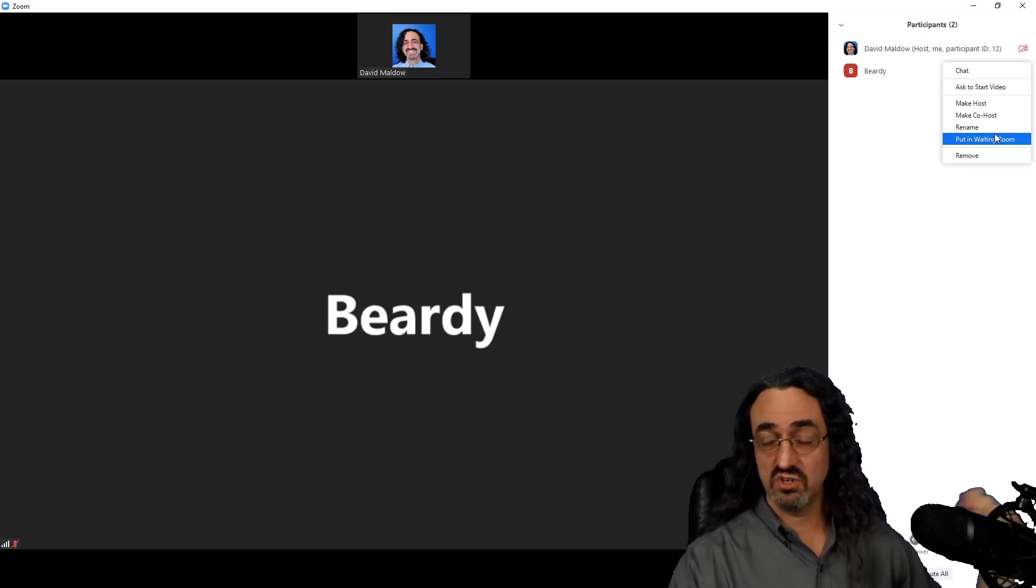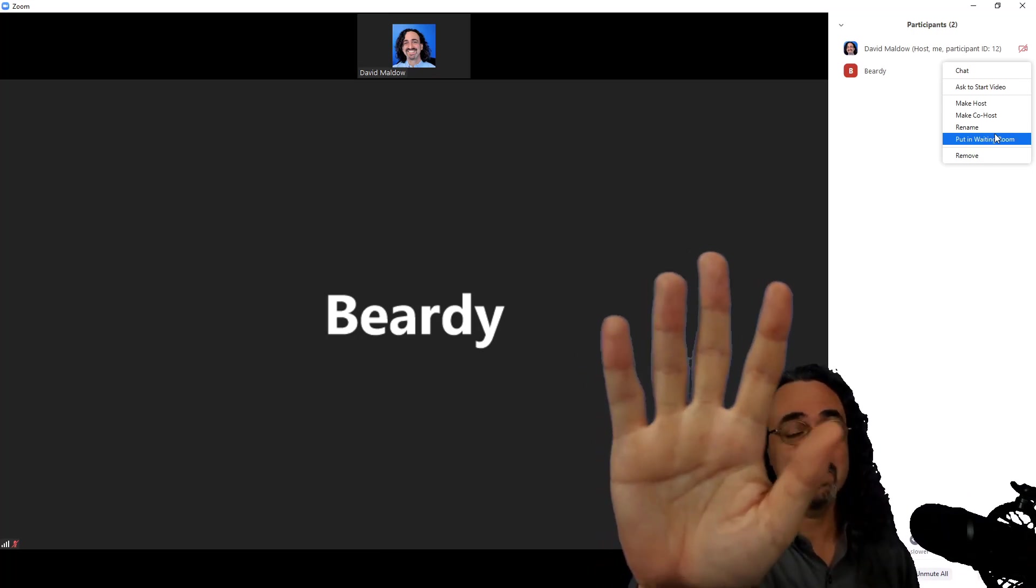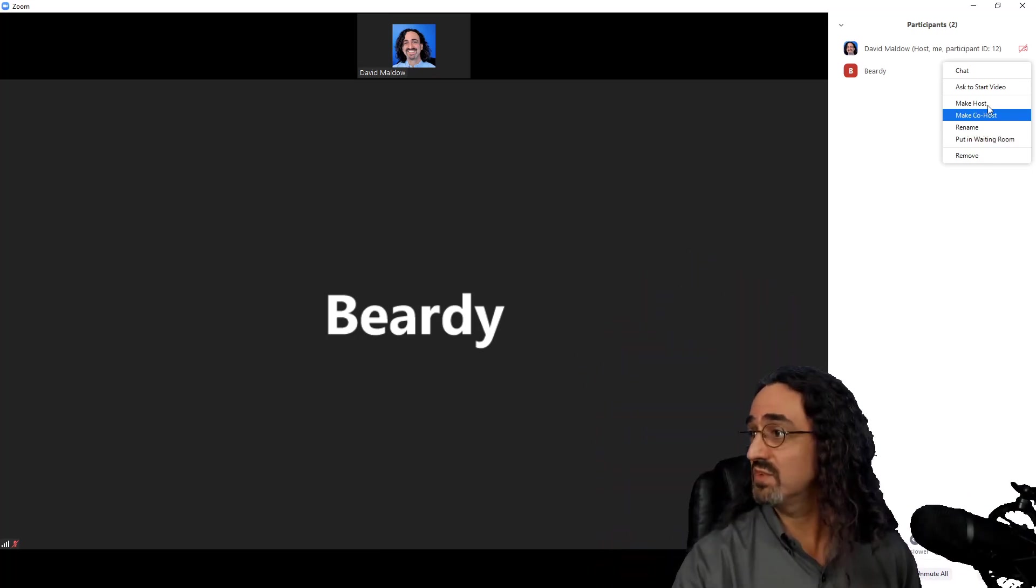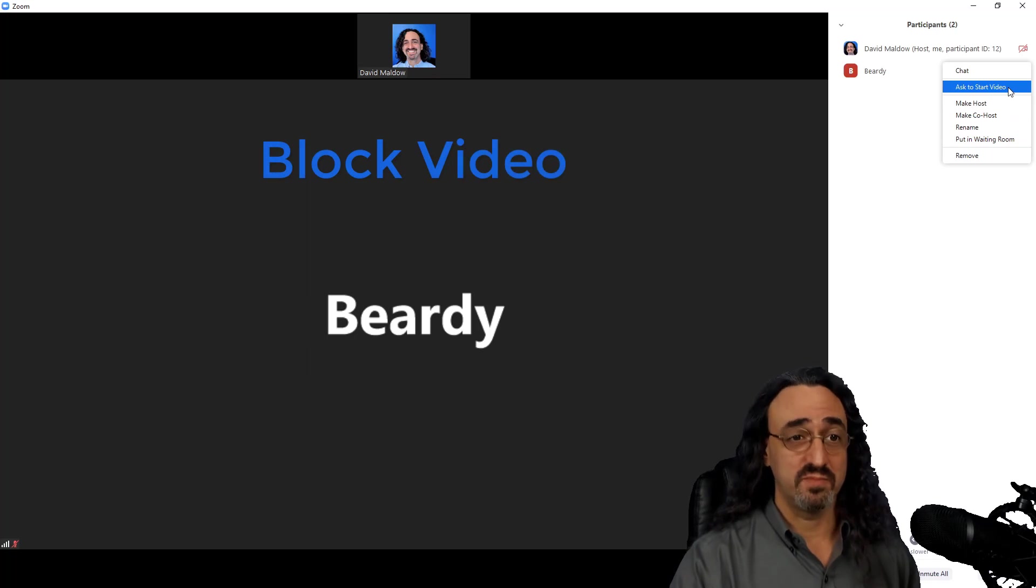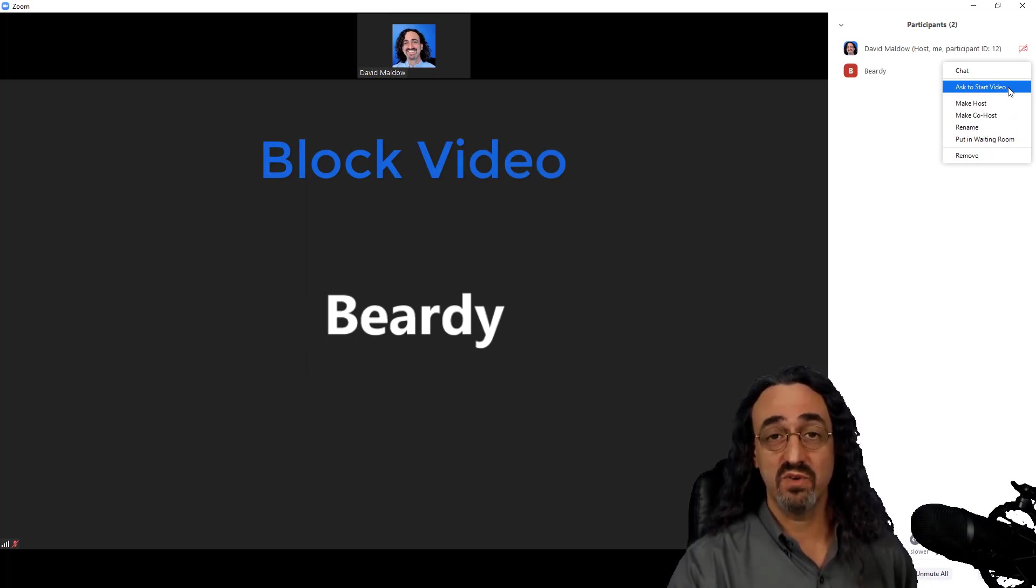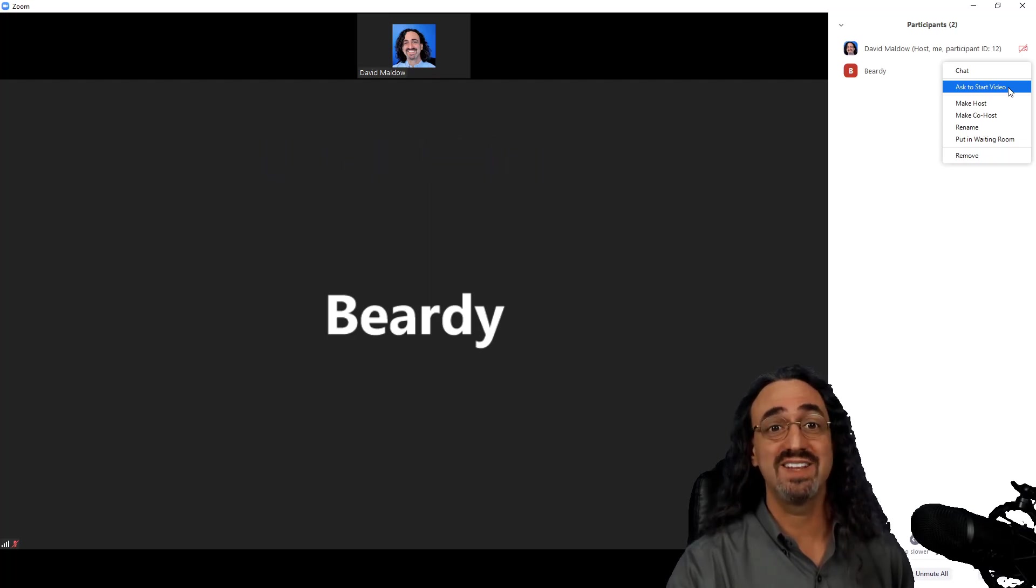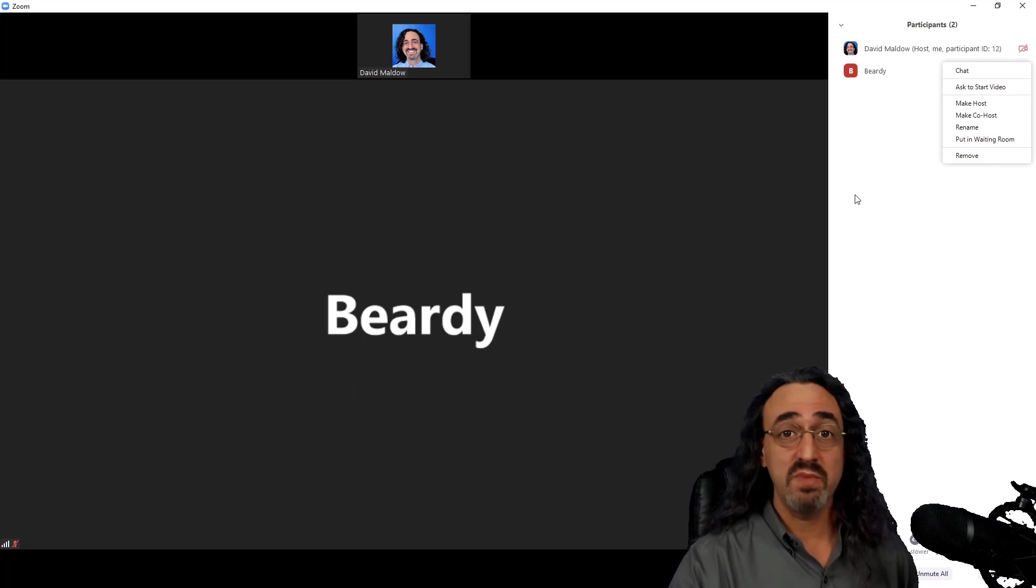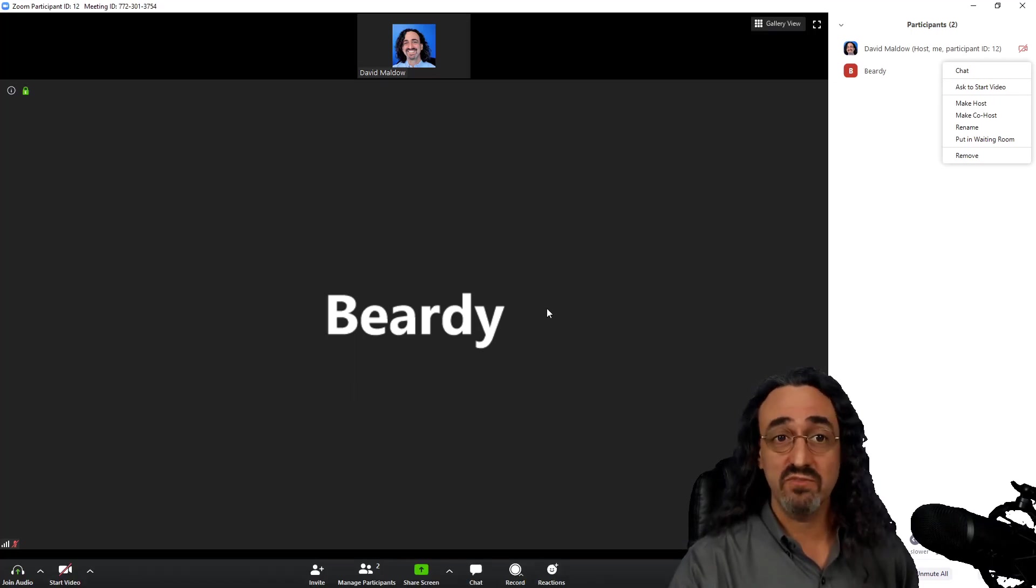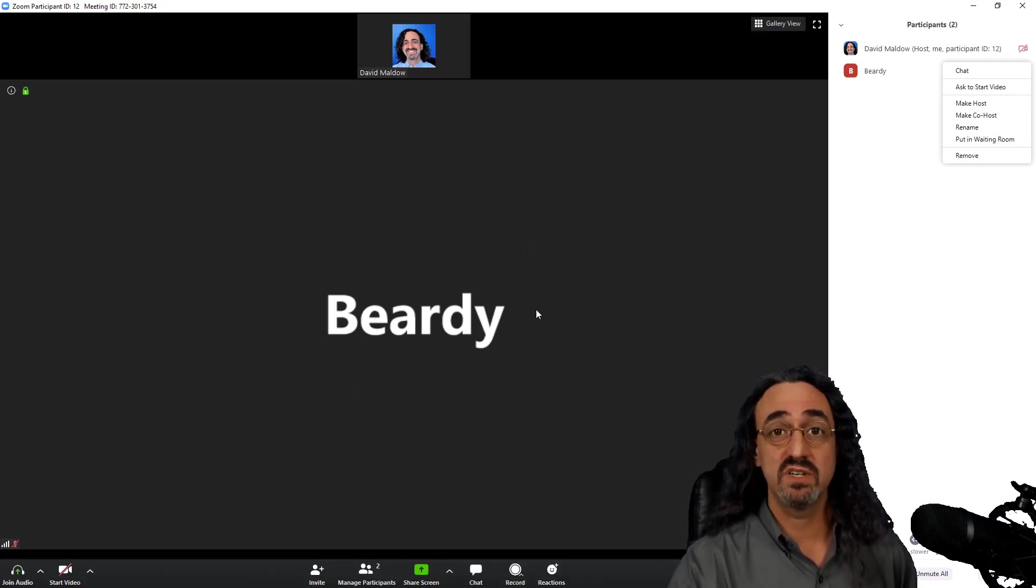Now what if they're showing bad things on video? What if they're just holding pictures of yucky stuff up to their webcam? Where it says 'ask to start video'—if Beardy was showing his video, it would say 'stop video,' and once I stopped it, Beardy would not be able to start it unless I asked him to start it. I control, so I can keep him in without video, keep him in without audio and let him listen, or I can kick him.